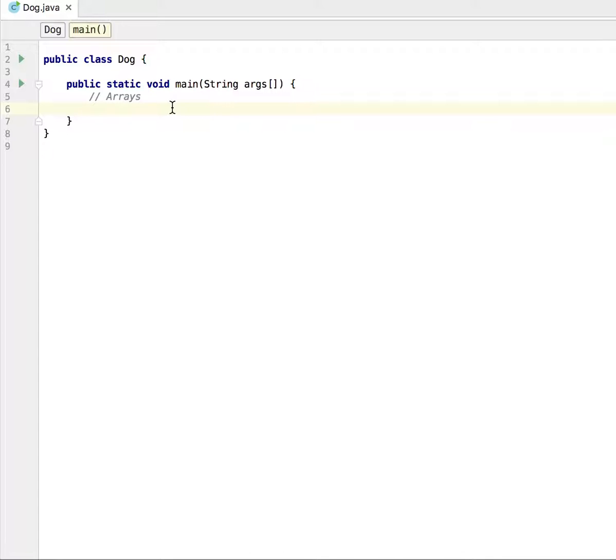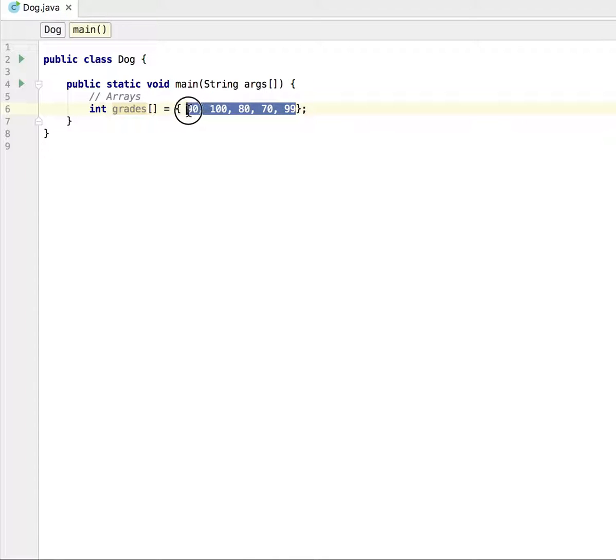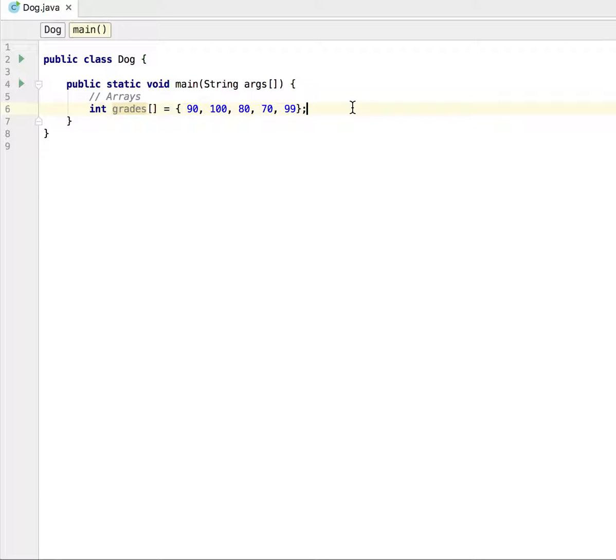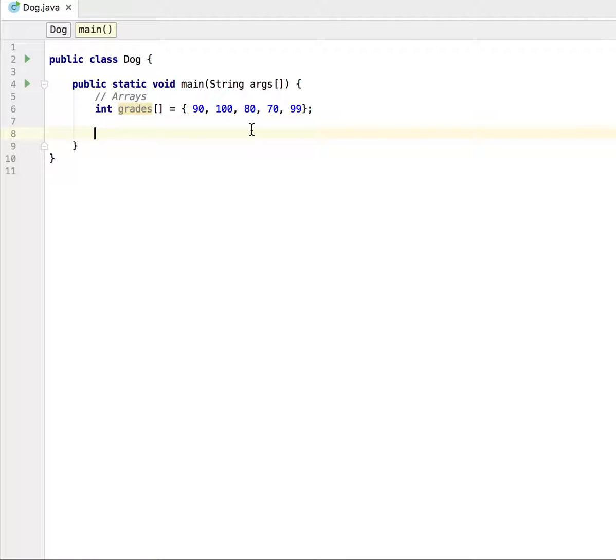When we have an array, for instance, I'm going to use the same array from the last tutorial. So int grades, and I'm going to initialize these with the following values: perhaps 90, 180, 80, 70, 99. I'm going to initialize it with five elements, five values here, and I want to iterate through all the elements here and essentially print them out to the screen.